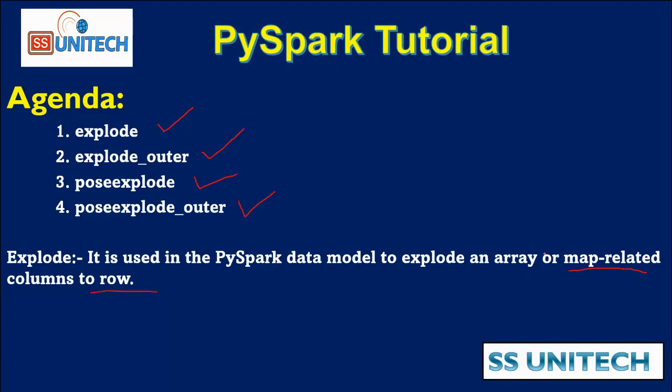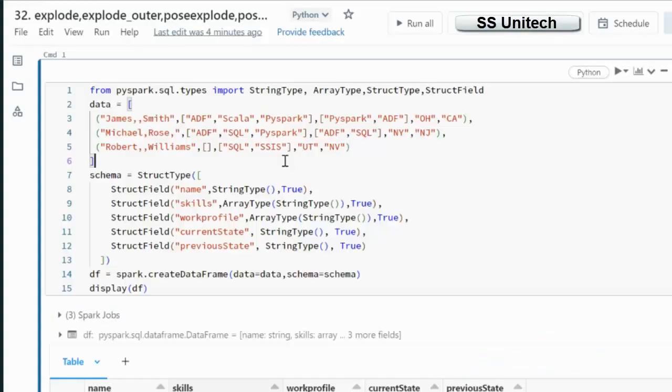In this video we will see about the array type. So let me quickly go inside the browser and we will try to see in practical.